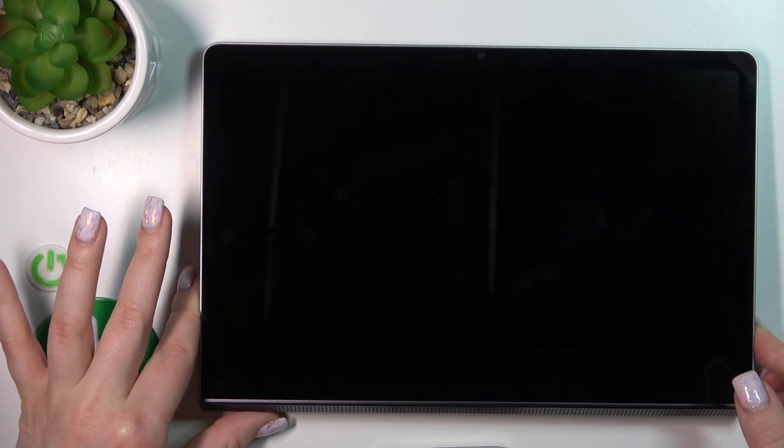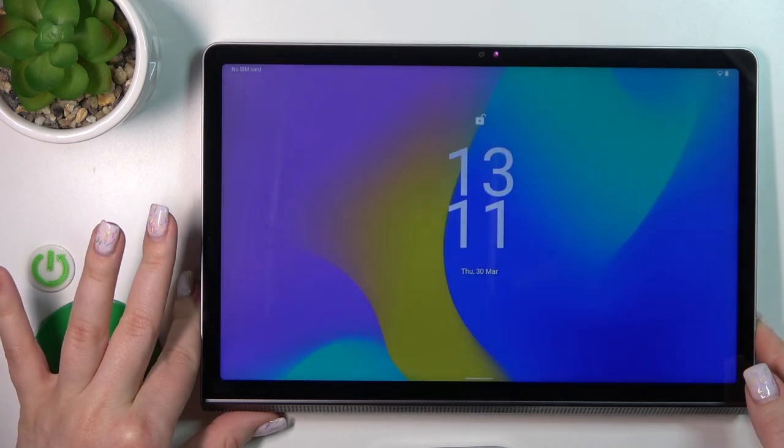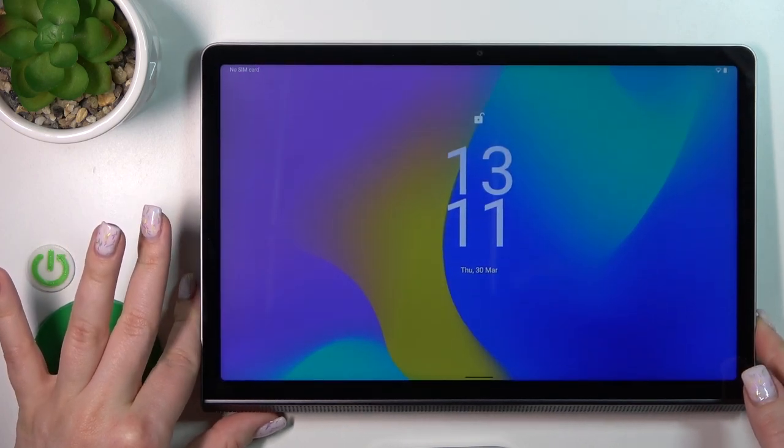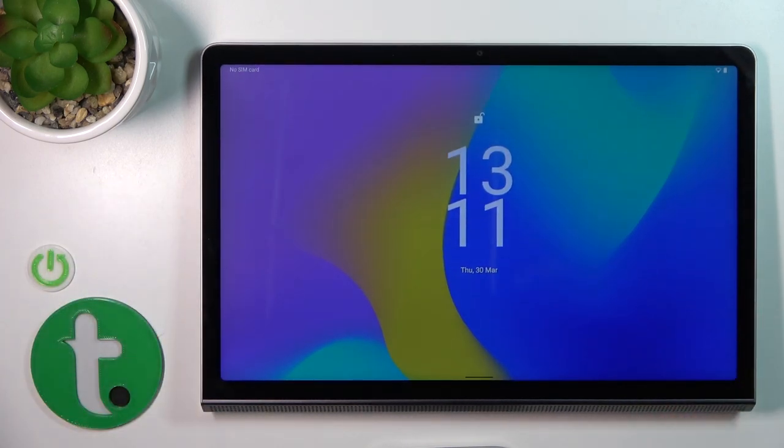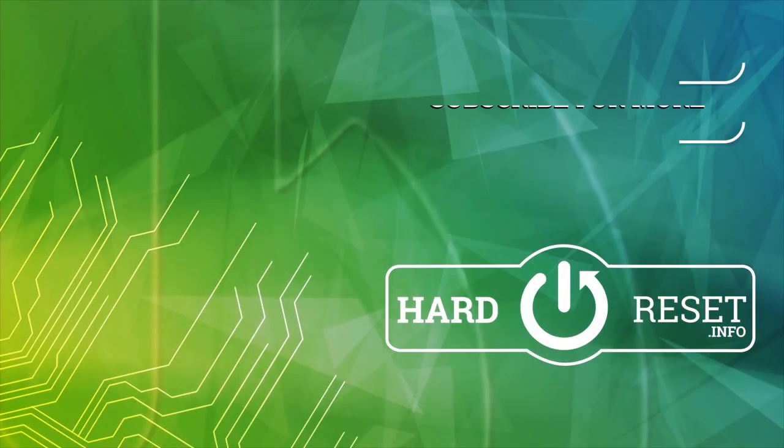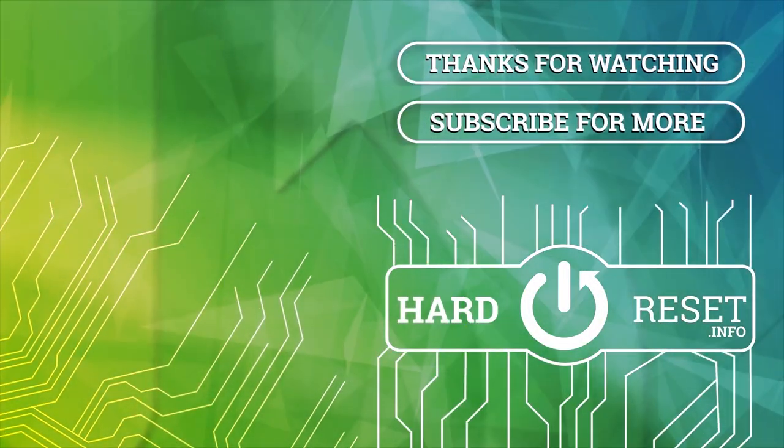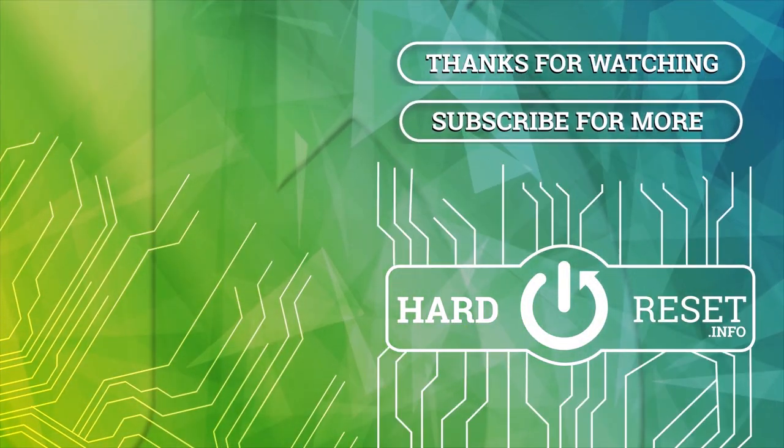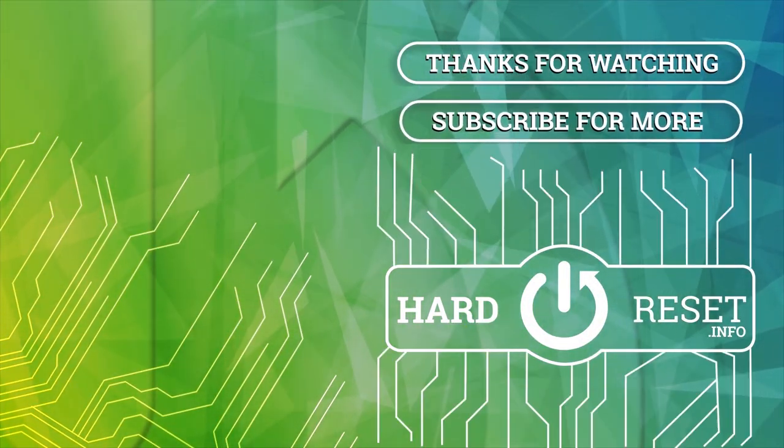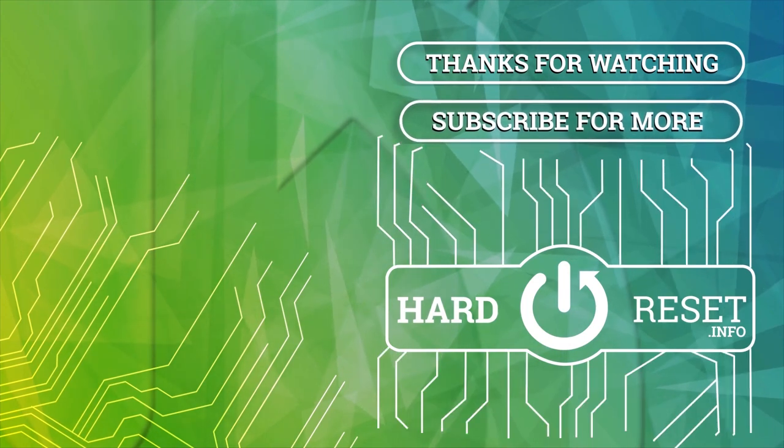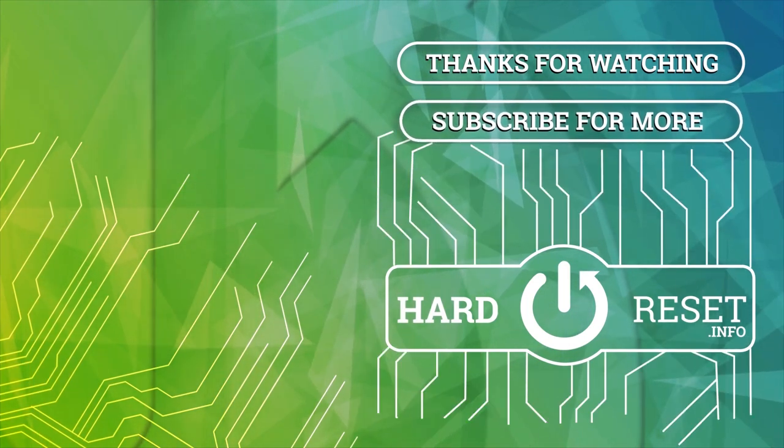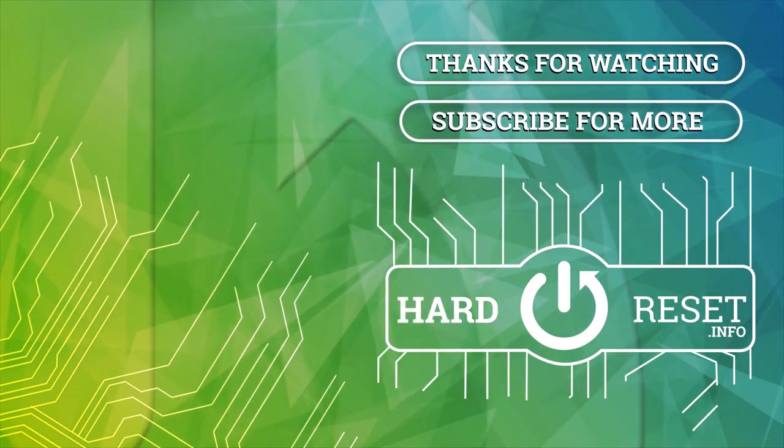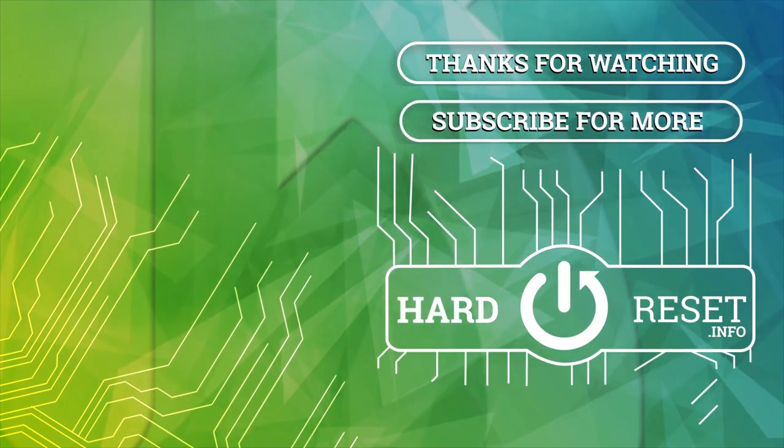Thank you for watching. If you find this video helpful, leave a thumbs up and subscribe. That's it for now, and see you again for more videos.